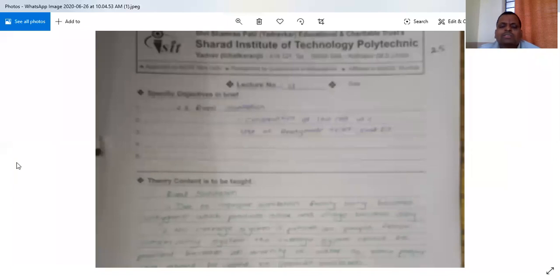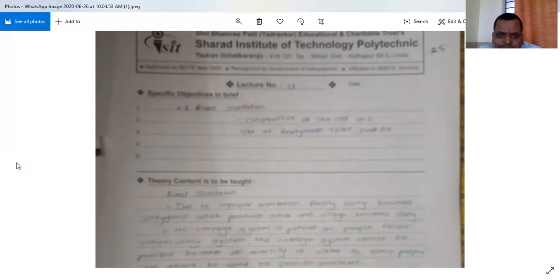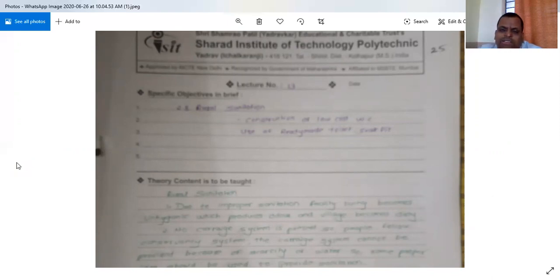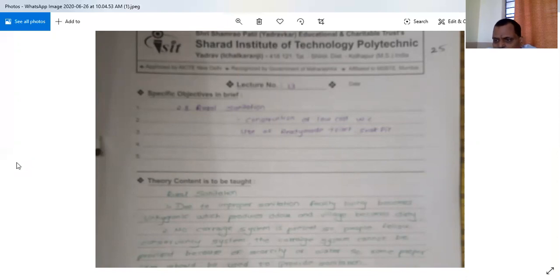Now we are going to discuss rural sanitation, specifically the construction of low-cost water closets (WC) and the use of ready-made toilets. This is point 2.8, which is the 13th lecture.